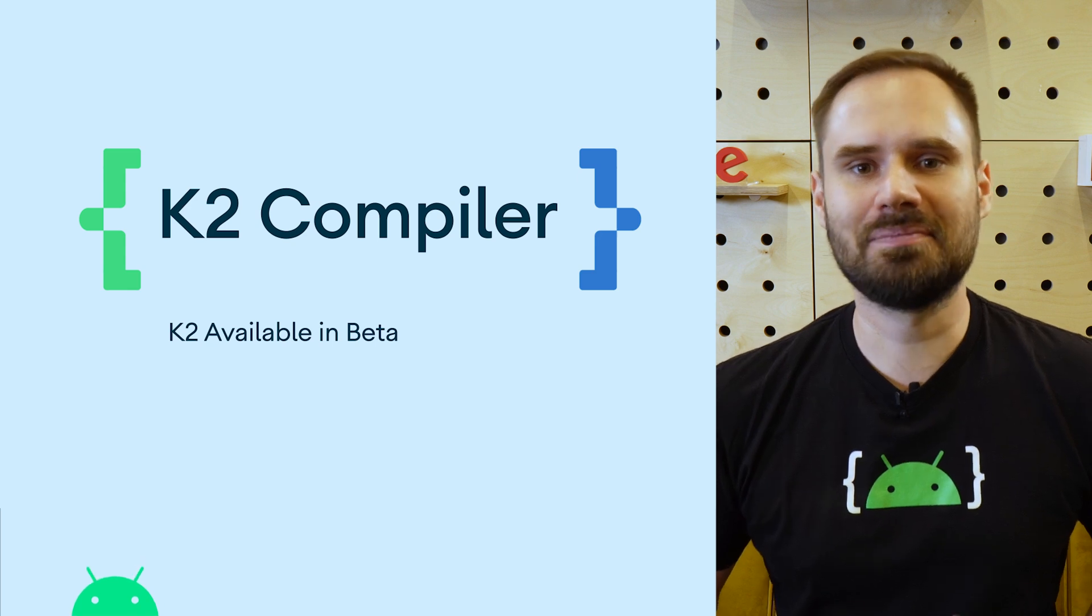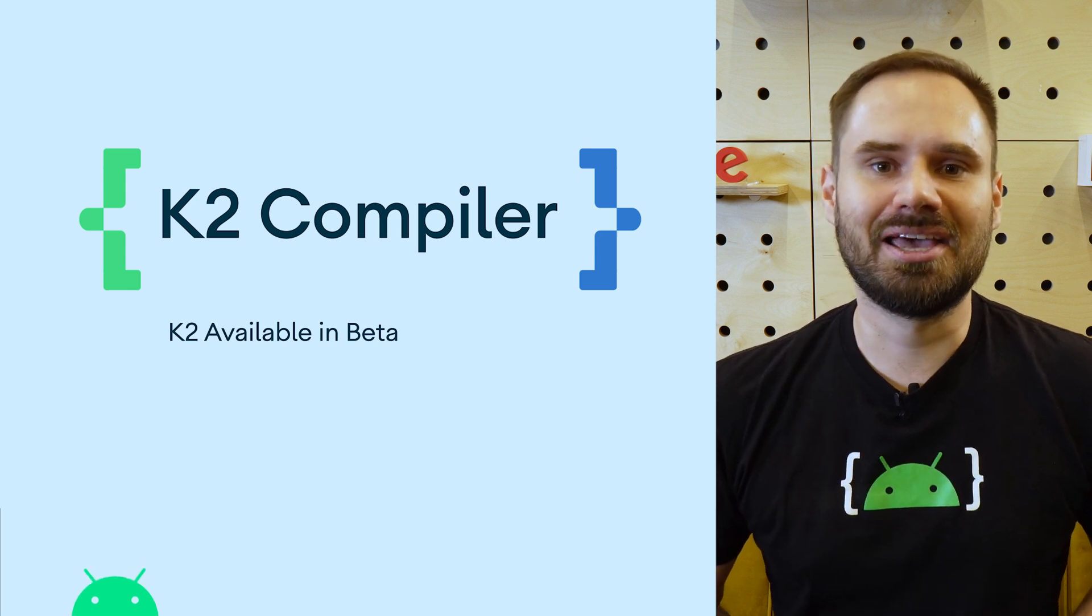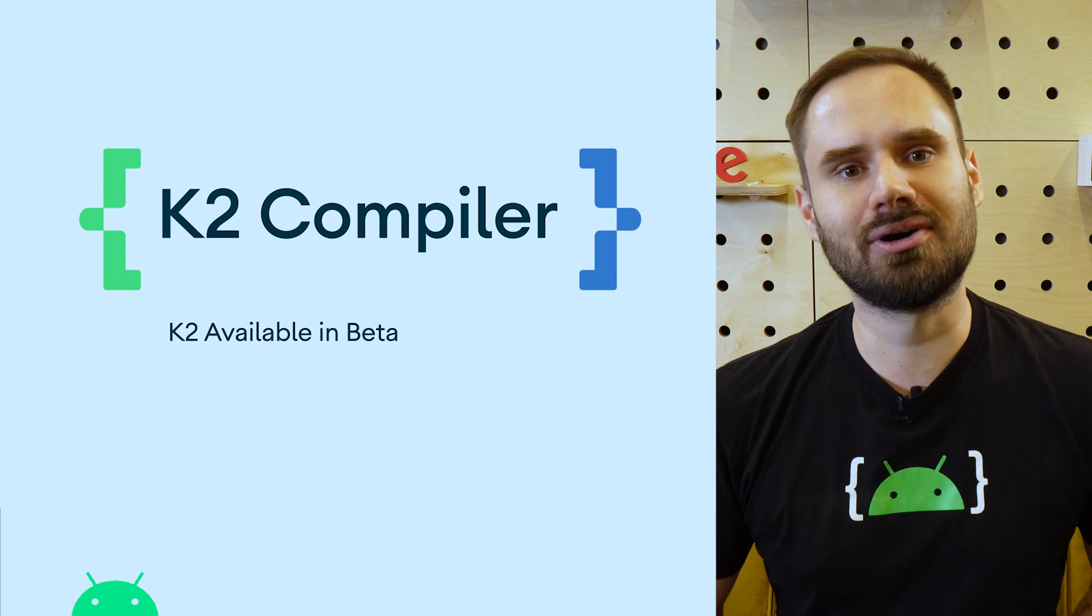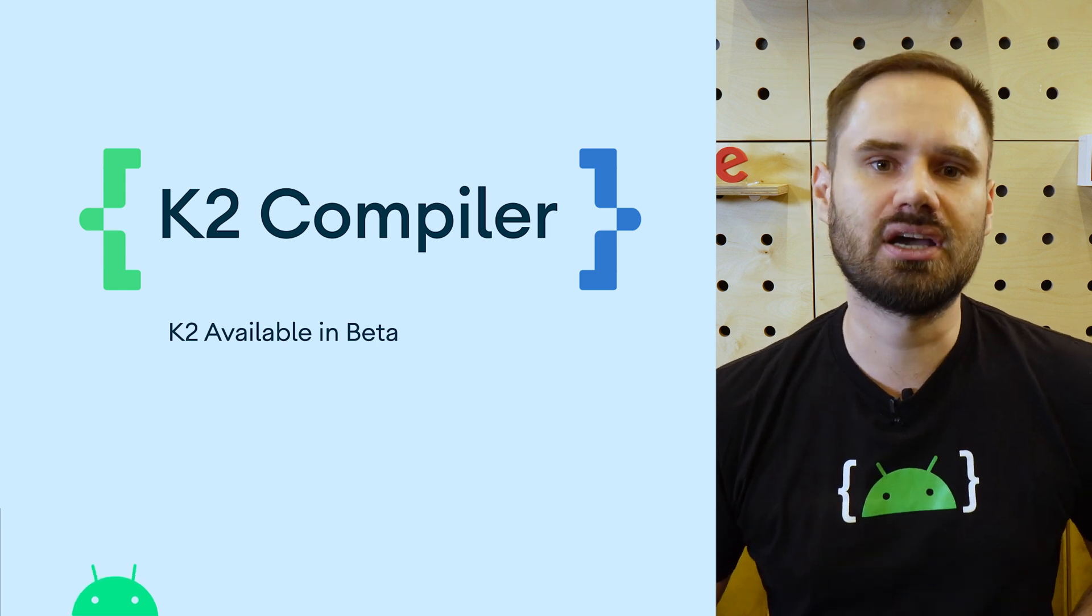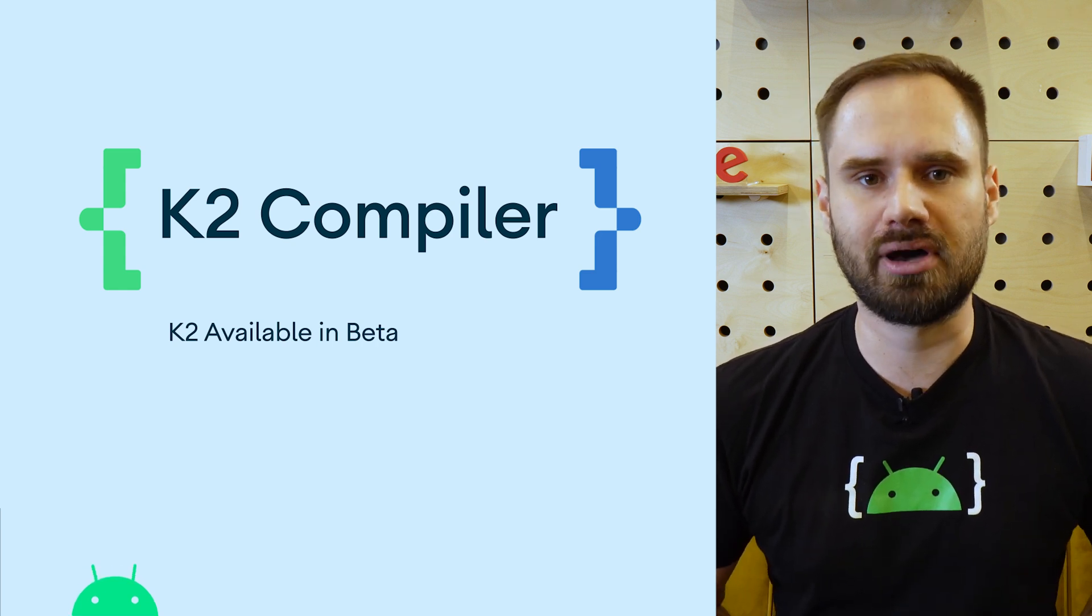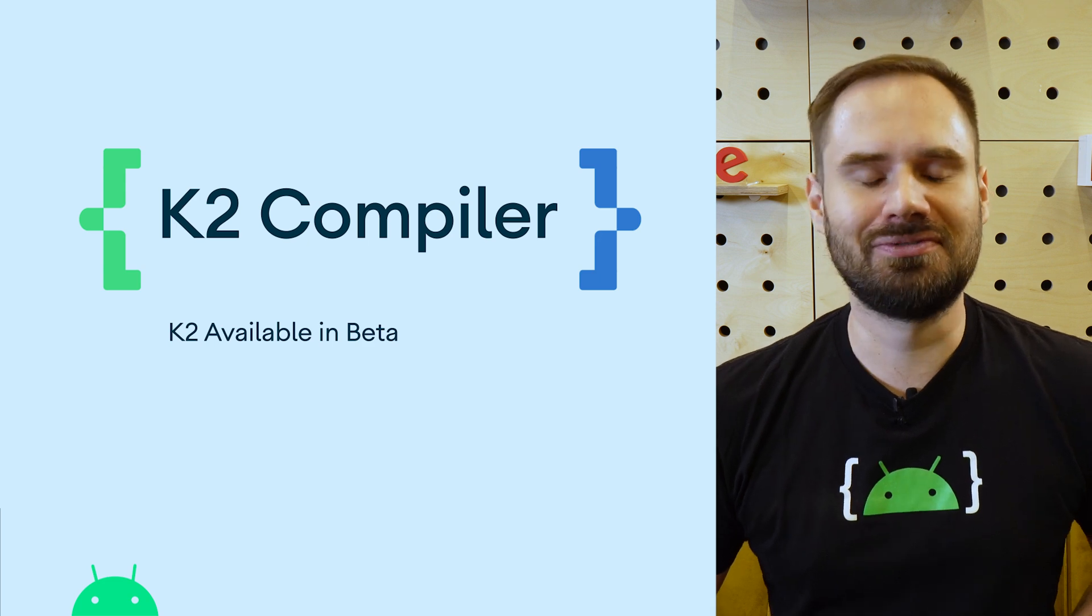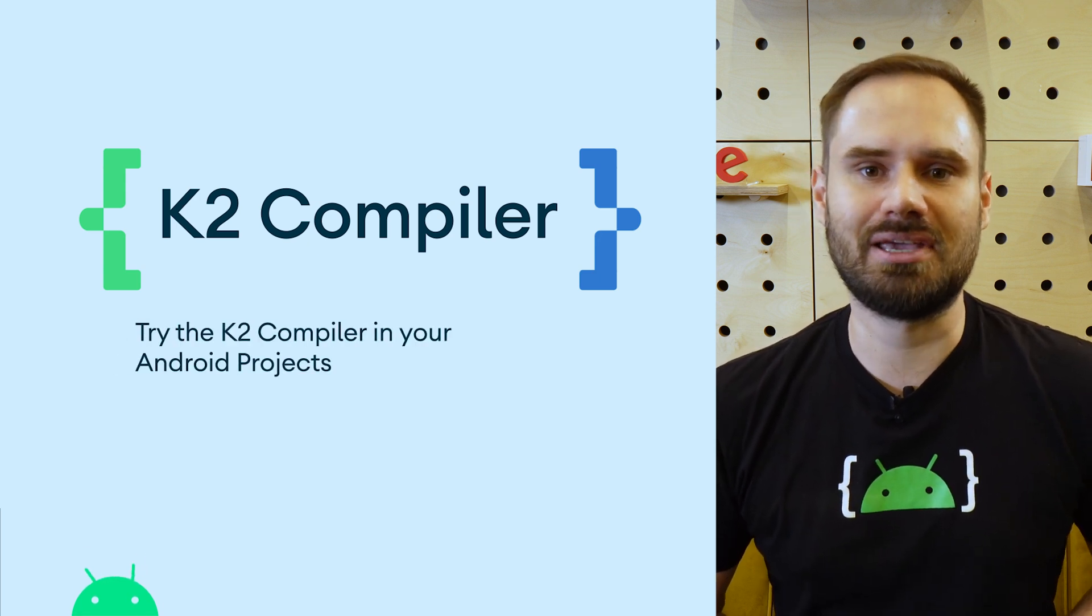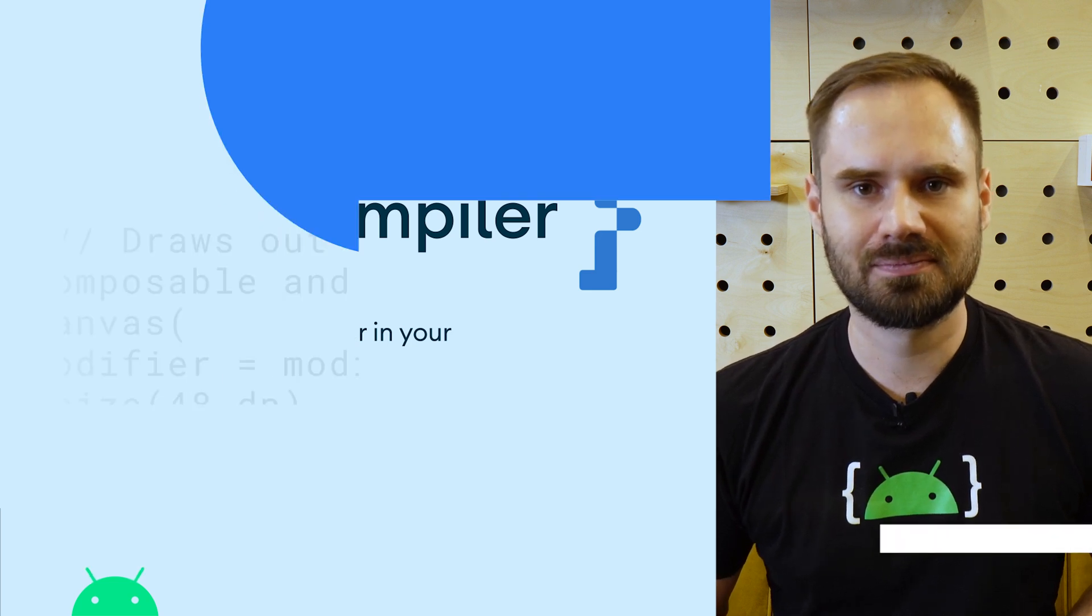To help stabilize the new compiler and make sure you're ready for Kotlin 2.0, we encourage you to try compiling your projects with the new compiler. We're looking forward to your feedback. Check out this blog post for more information on the K2 compiler.